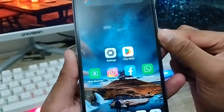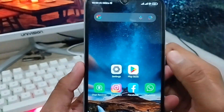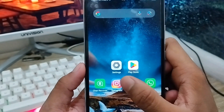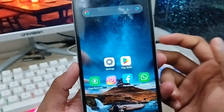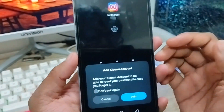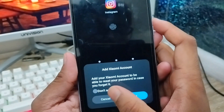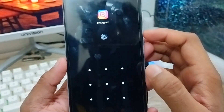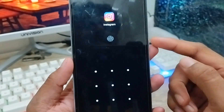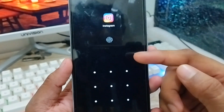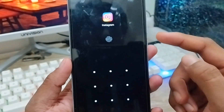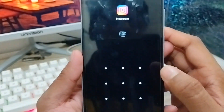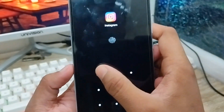Hey everyone, this is Jack and welcome to my YouTube channel Jack Tips. In this video I'm going to show you how to lock your Instagram app on your Android device. As you can see, I'm going to press my Instagram app but it's showing me locked. Nobody can see or find your Instagram chat or anything in your Instagram app.